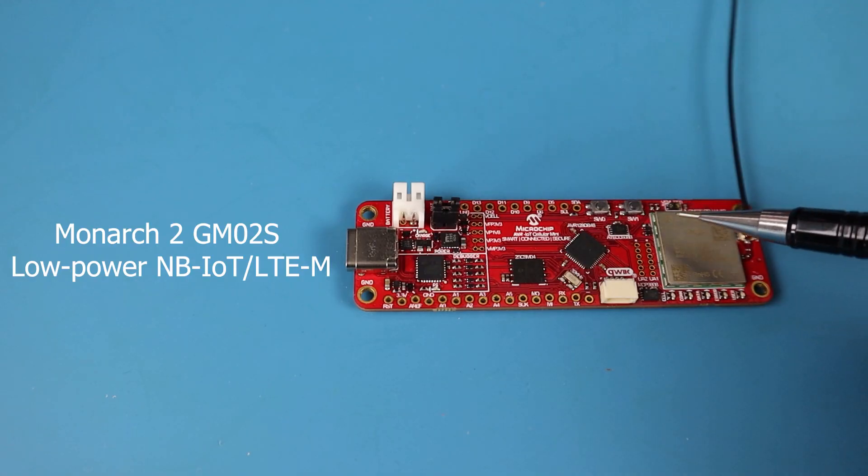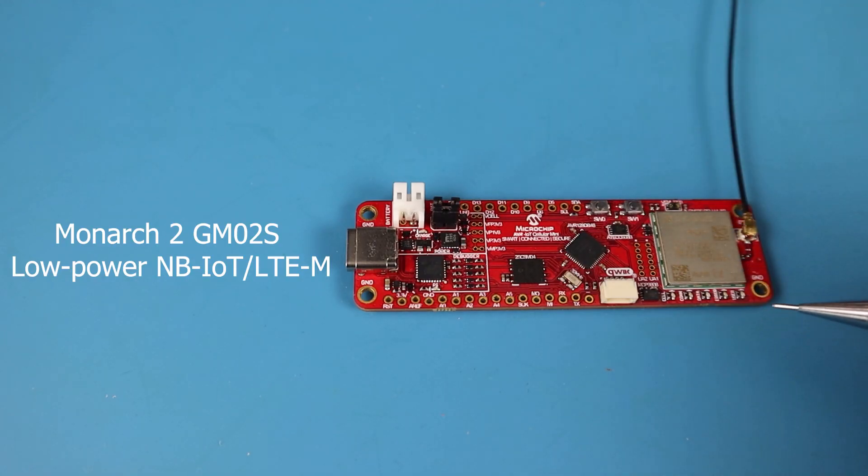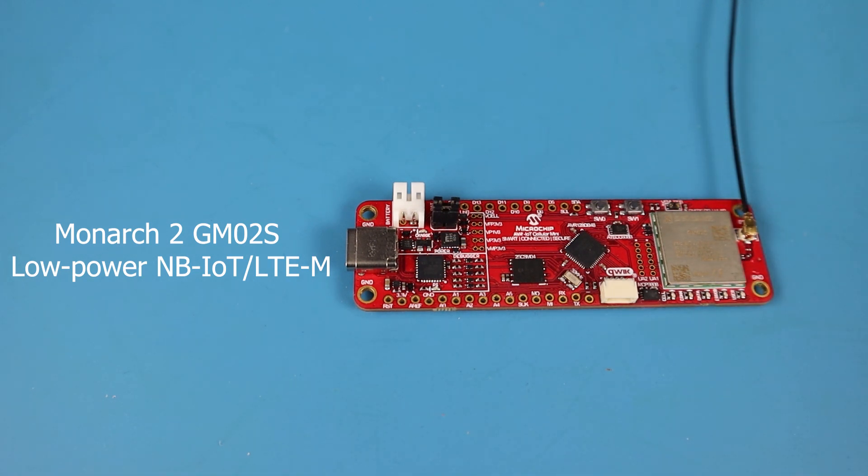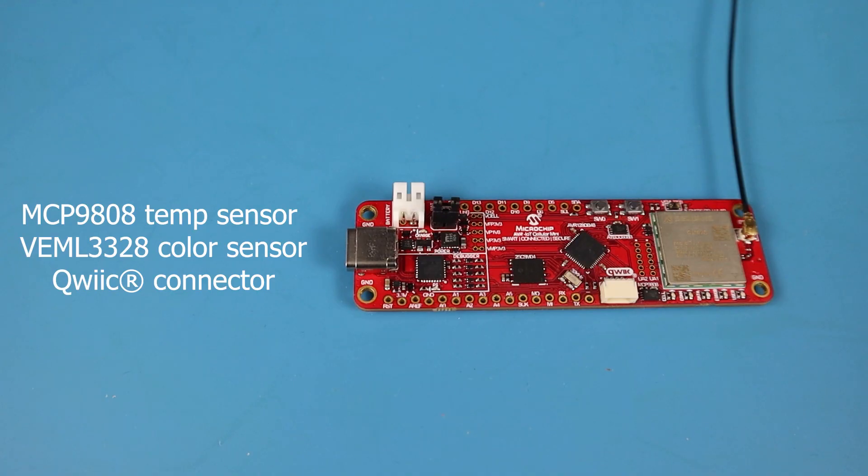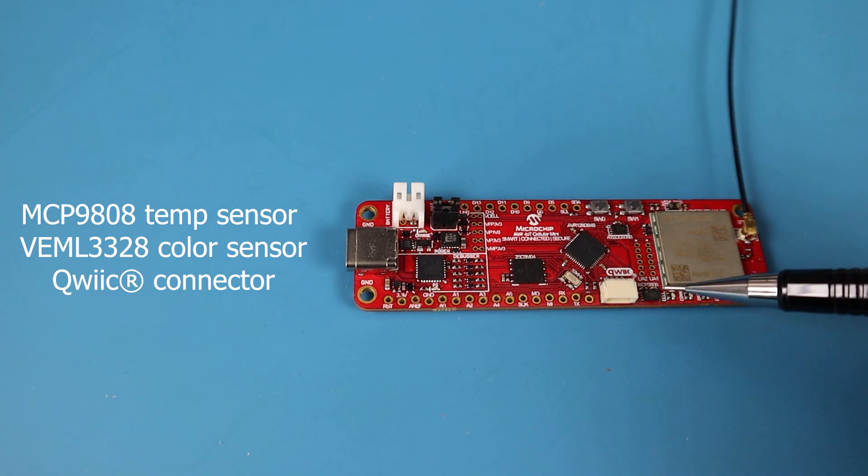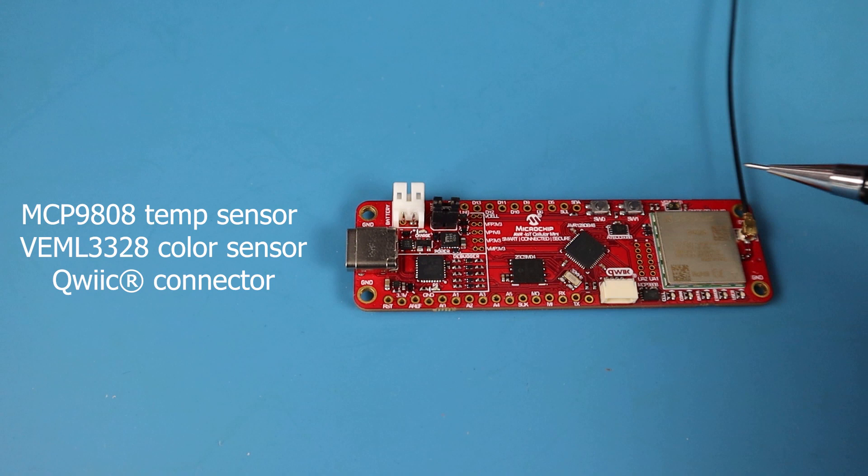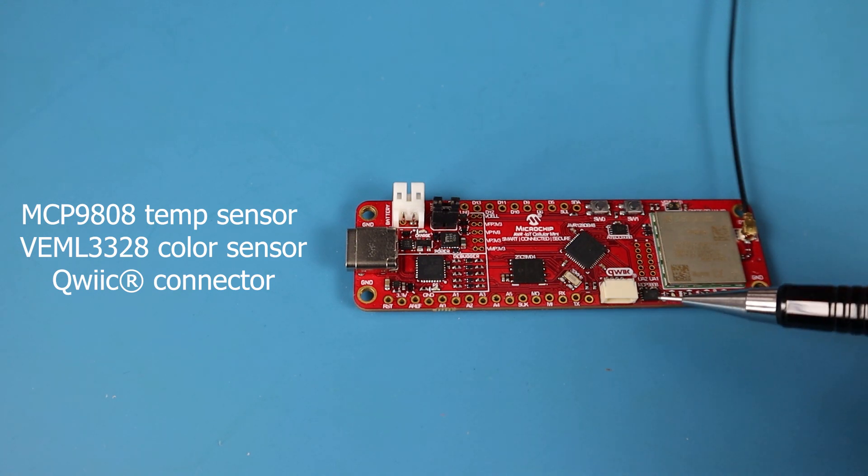The AVR IoT Cellular Mini board also includes Monarch 2 GM-02s model from SIG-1s. It is based on a second-generation chip platform for LTM and NB-IoT connectivity solutions. The board also features a temperature and a color sensor, as well as has an option to add external sensor through Quick or Stemmer connector.